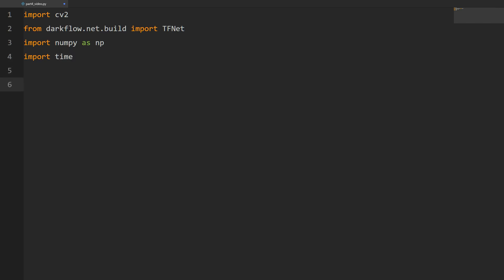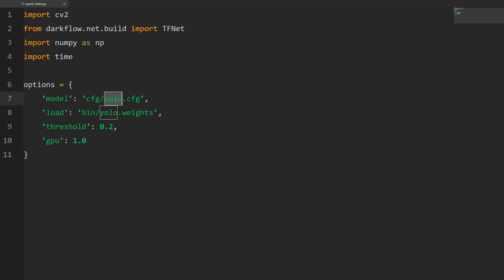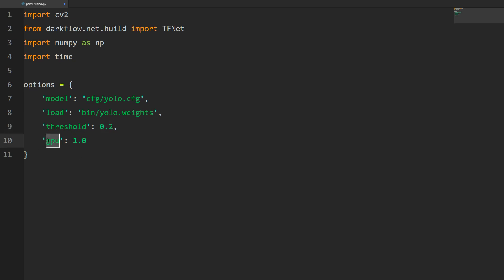Then we're going to create our options dictionary. Options will specify the model as yolo.cfg, the same weights yolo.weights, and I increased the threshold slightly - this is a parameter you can play with. As you increase it you'll get less boxes, and as you lower it you'll get more boxes. Then GPU we'll set to 1.0 so we'll use the GPU to run our model.